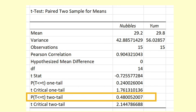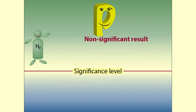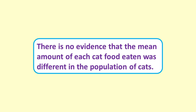This is not a low p-value, so we do not reject the null hypothesis. There is no evidence of different amounts eaten between the two varieties of cat food.